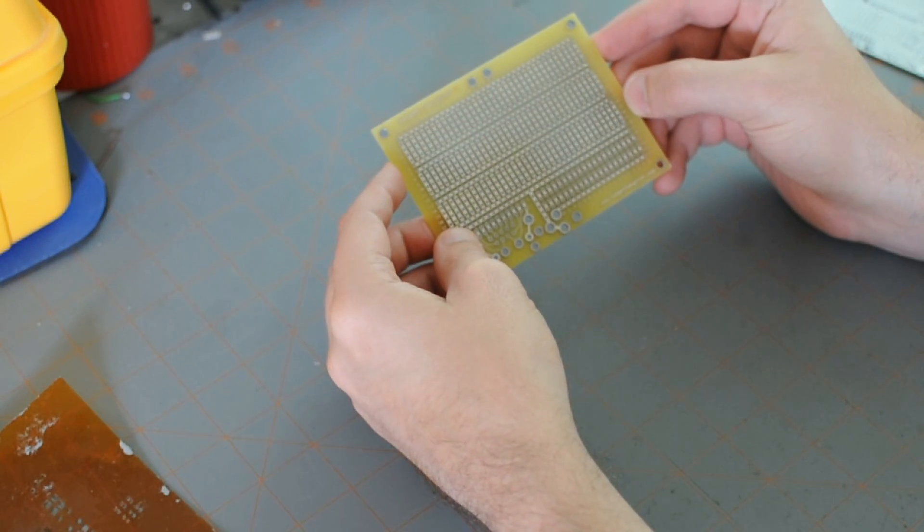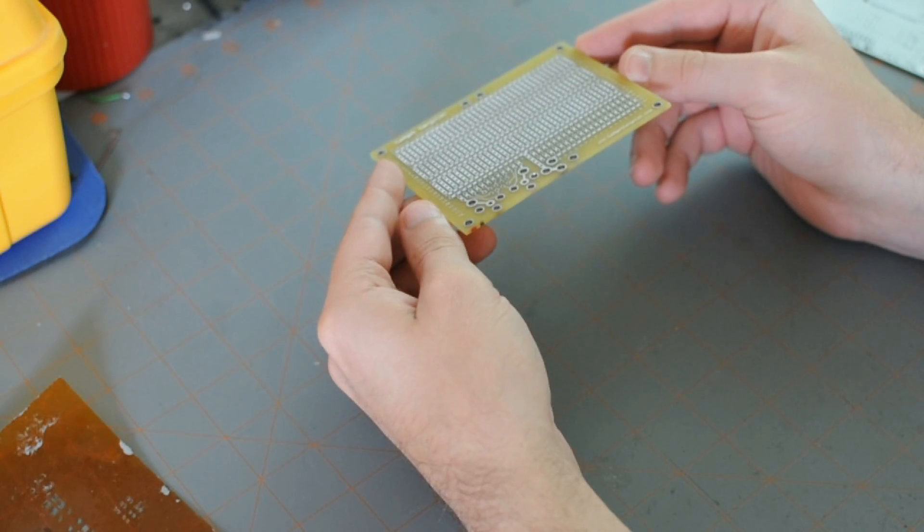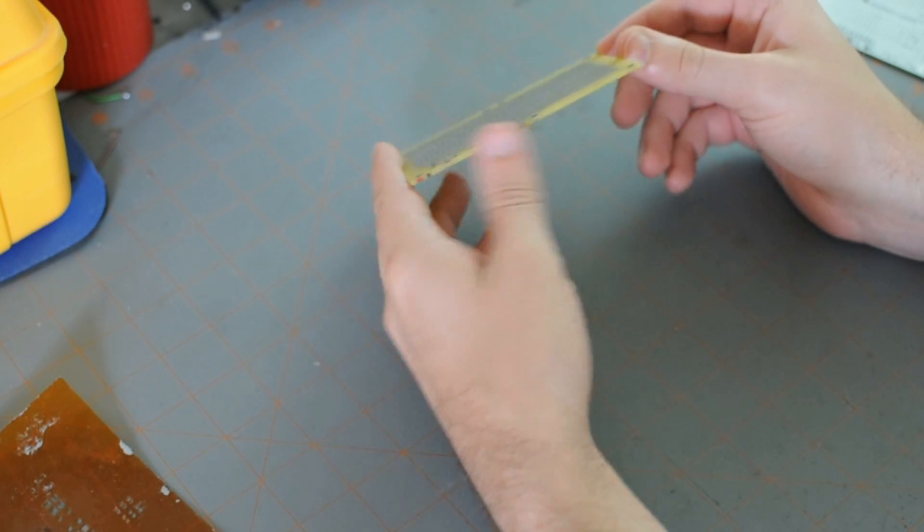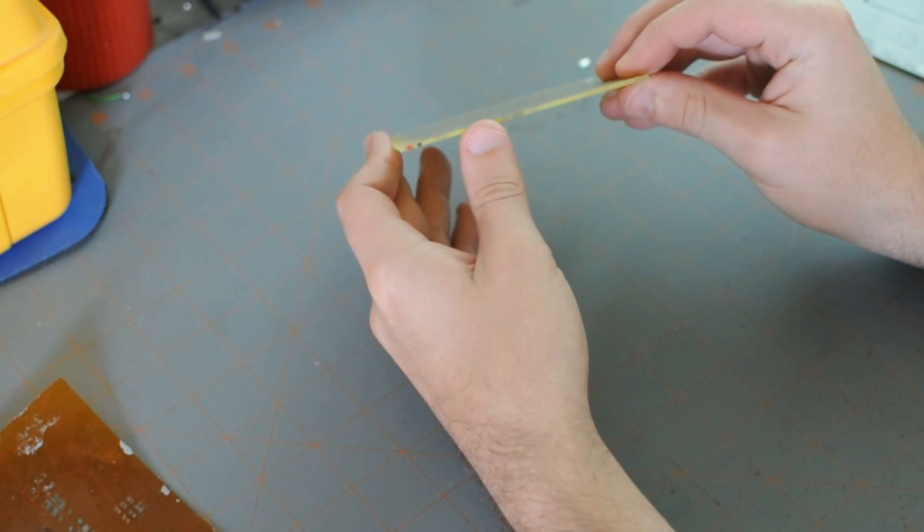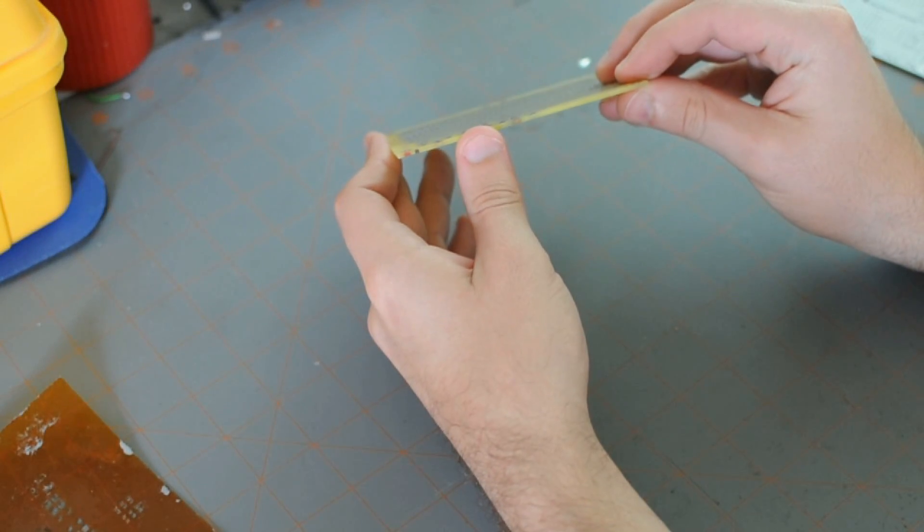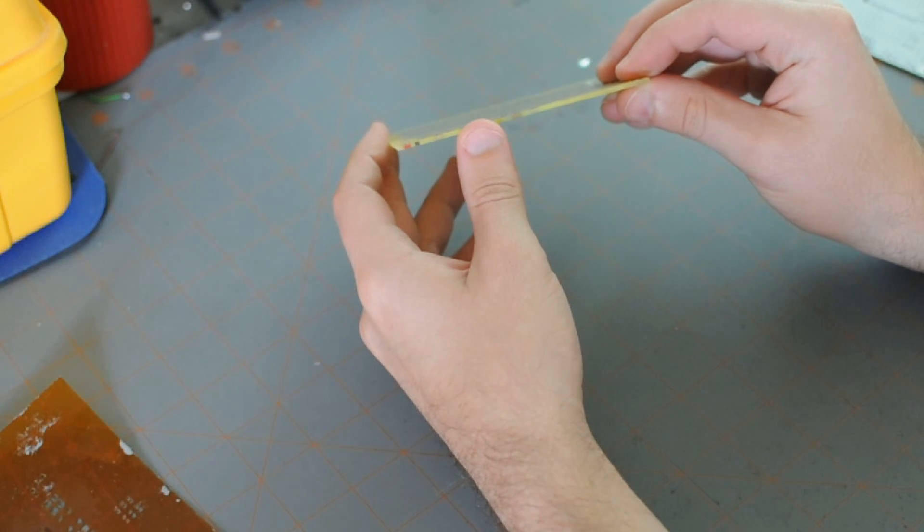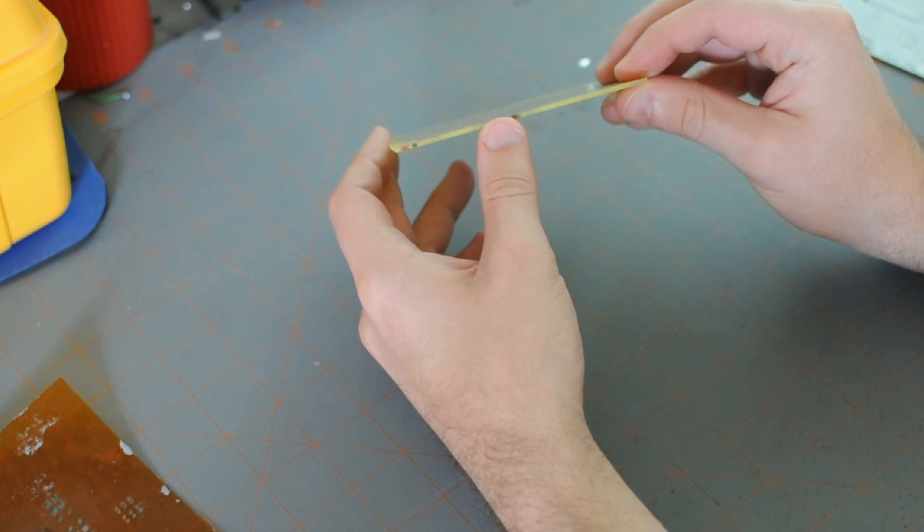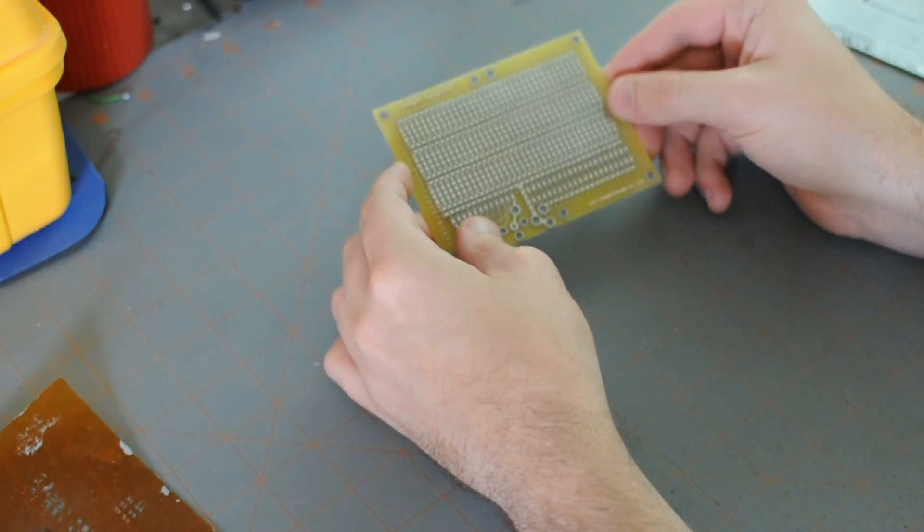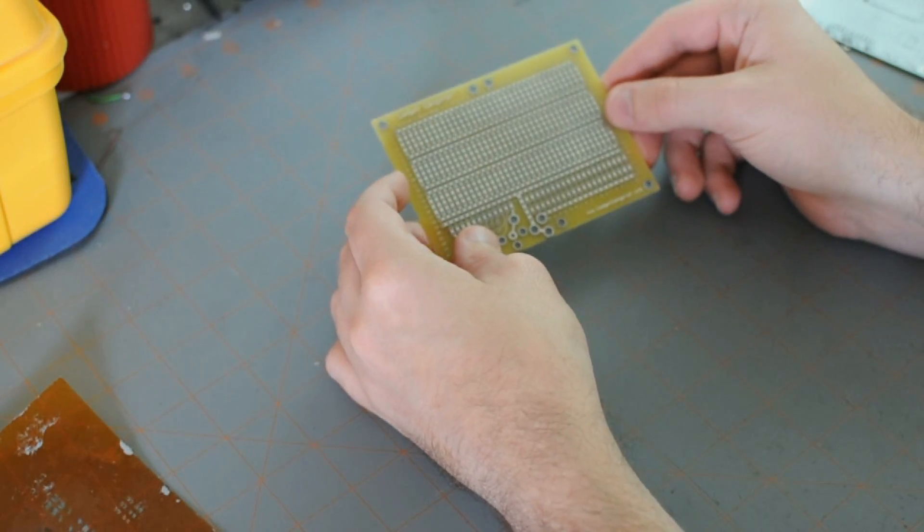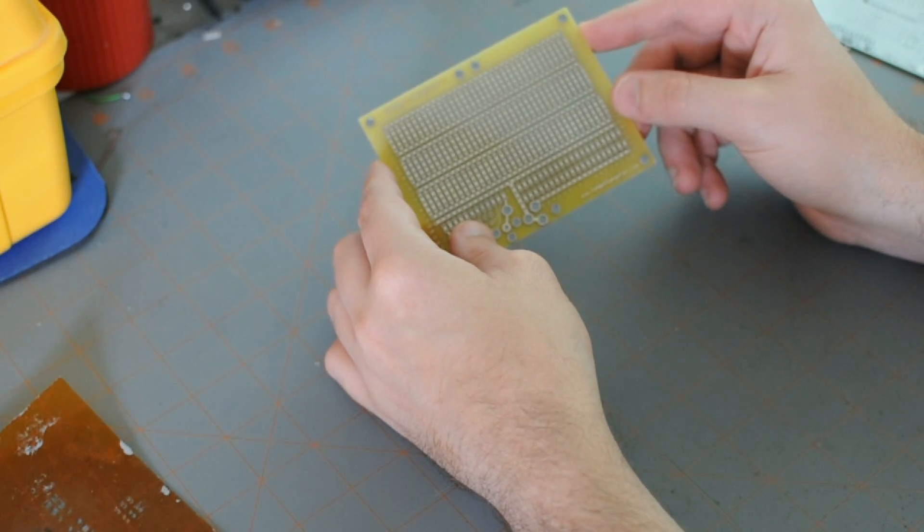Then they're going to want to know how thick of a board you want. How thick like this. The most common thickness is 62 mils or .062 inches. Other thicknesses are available. But this is by far the most common.